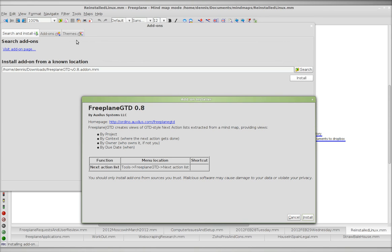Tools, then add-ons, then install add-ons from a known location. I've got it in my downloads folder and installed it. This is what you see next.